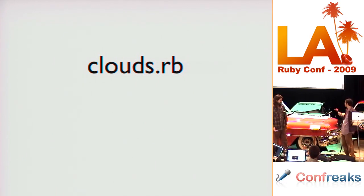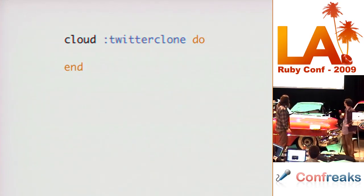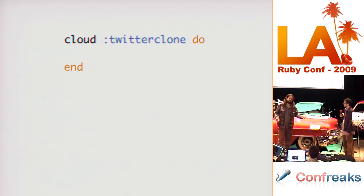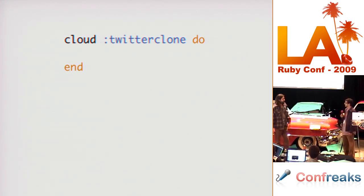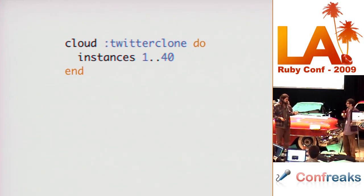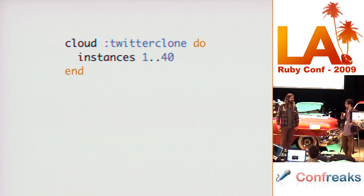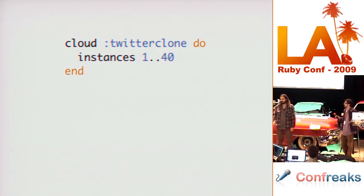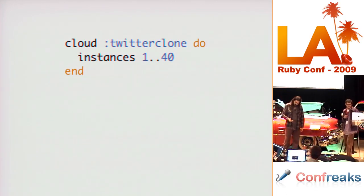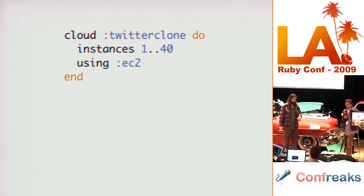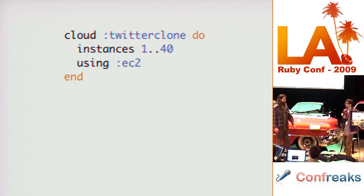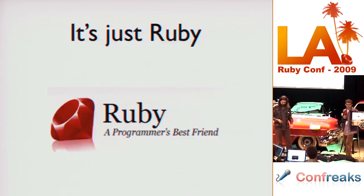So, it would be nice if we could just do that. Yeah. One file. We could just have one file. Define our infrastructure. Check it into version control. And run tests against it. That would be awesome. And write it in Ruby. Yeah. That's something beautiful. That would be great.